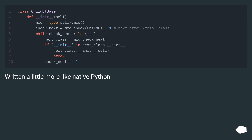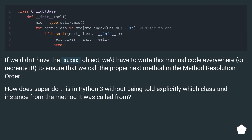Written a little more like native Python. For super objects, we have to write this manual code everywhere, or recreate it, to ensure that we call the proper next method in the method resolution order.